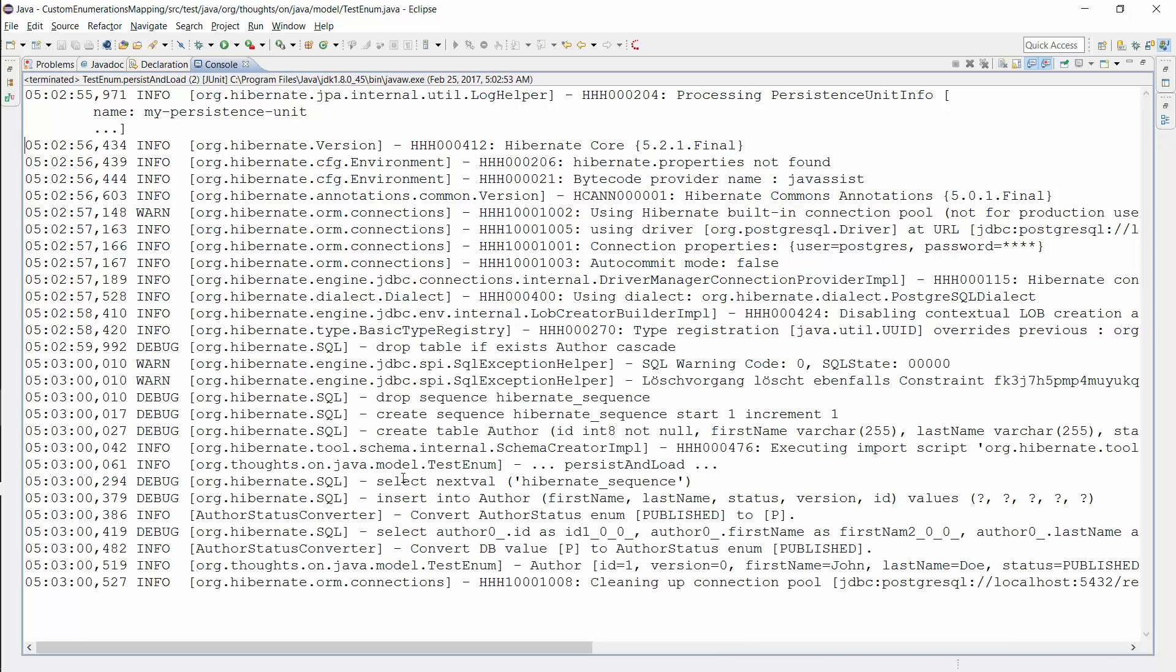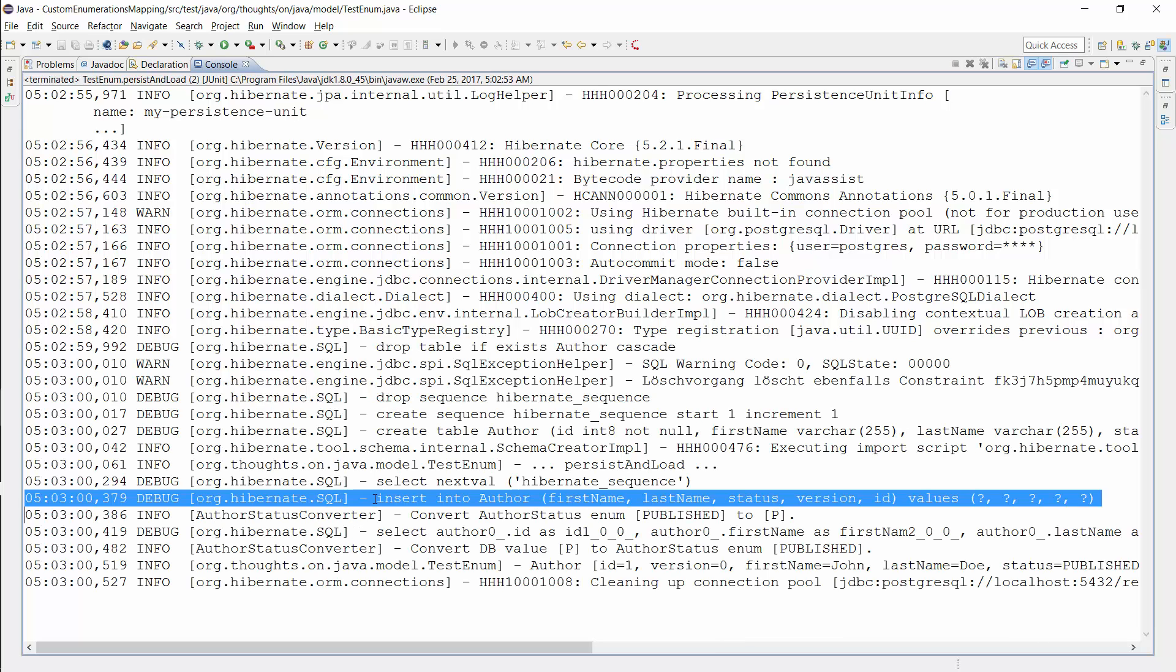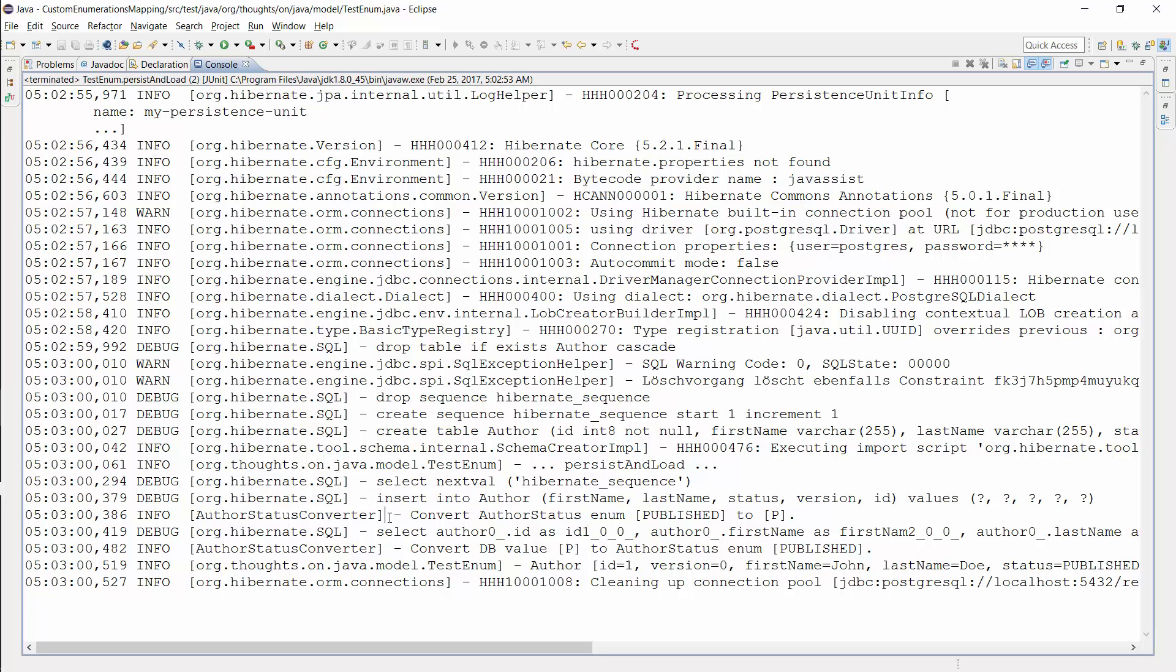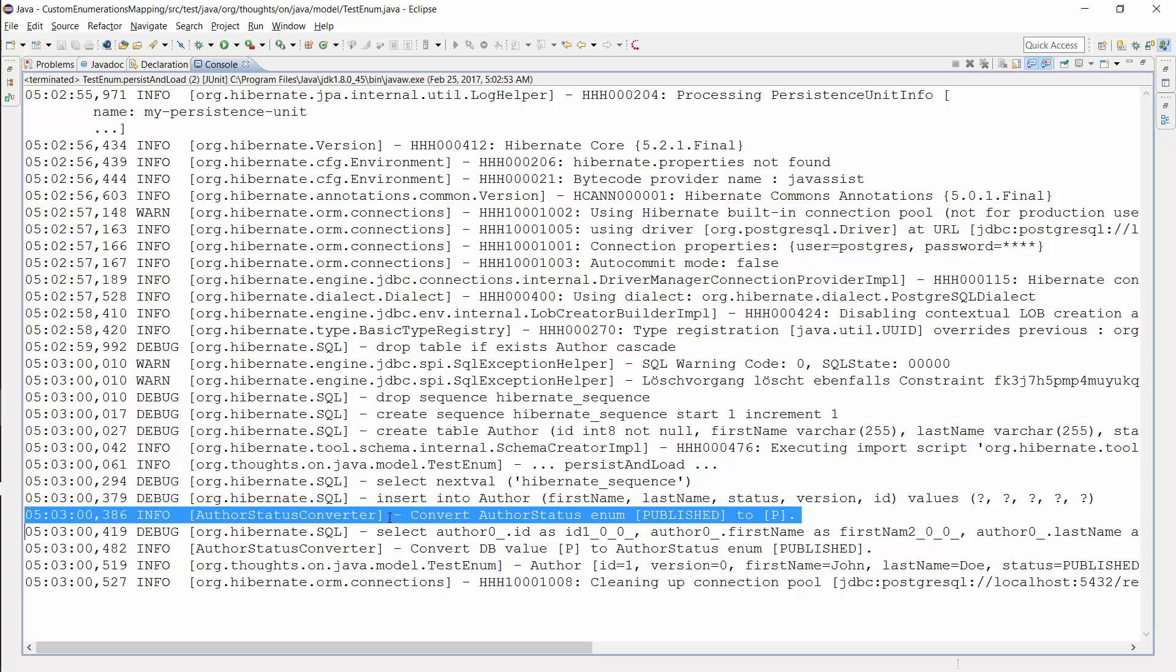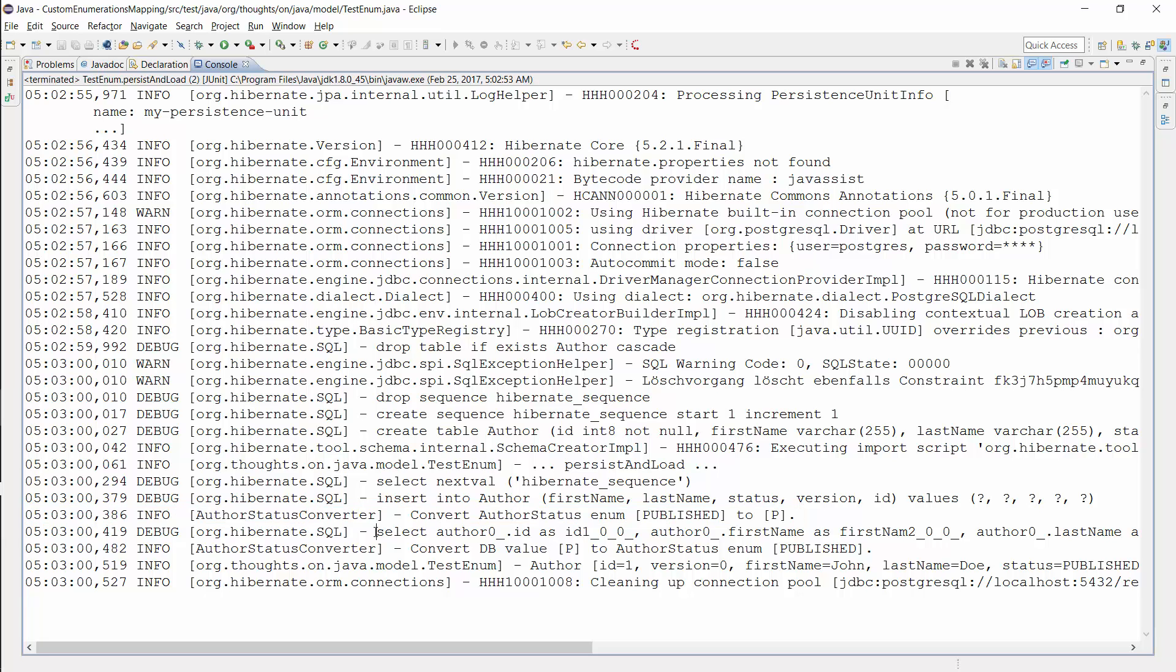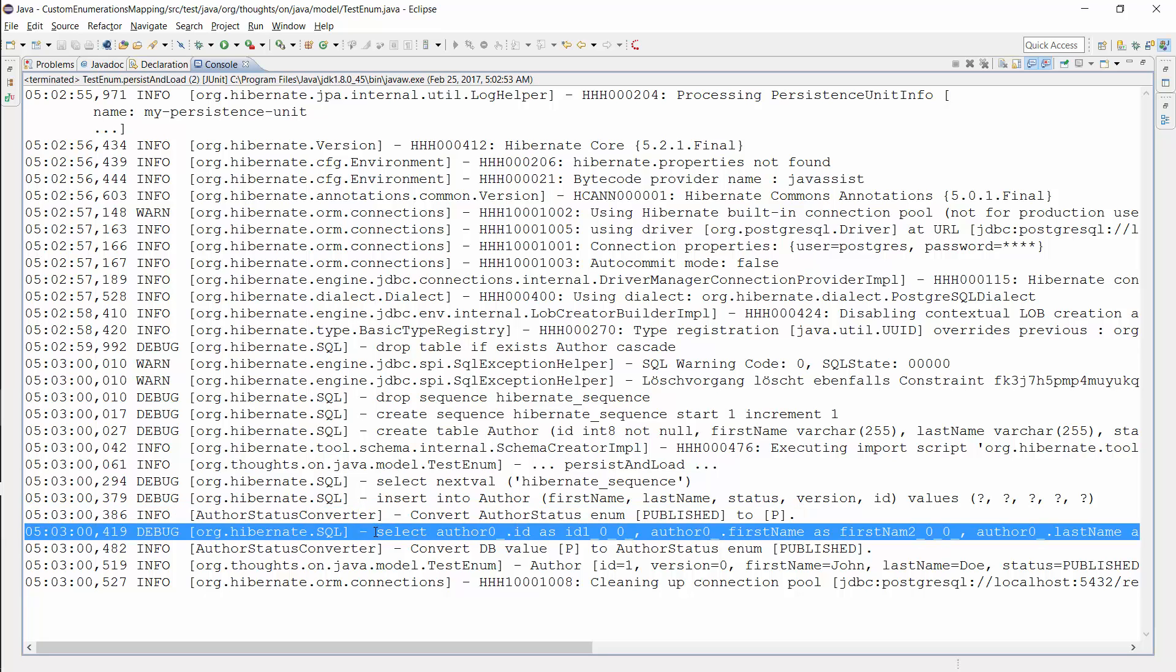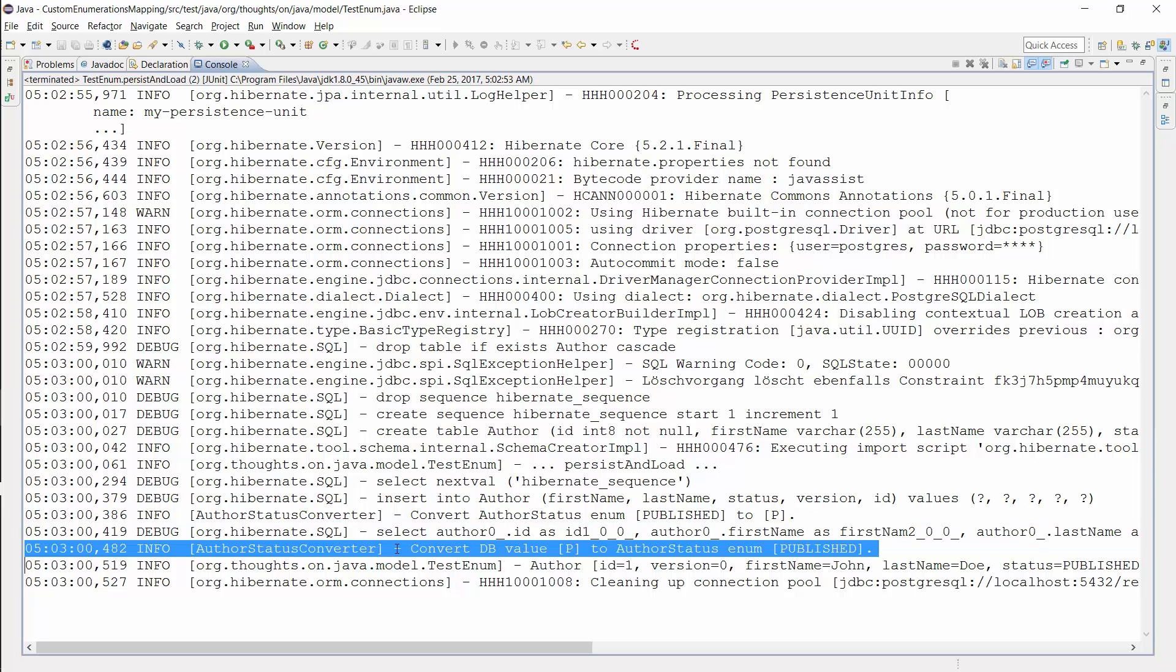You can see the SQL INSERT statement here and the log message written by the attribute converter in the following line. It converted the AuthorStatus enum PUBLISHED to its database representation 'P'. And then I read the same entity from the database with this SQL SELECT statement. You can see the log message of the attribute converter in the following line. It mapped the string 'P' to the AuthorStatus enum PUBLISHED.